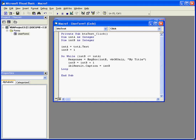Welcome to our tutorial on the DoUntil loop. DoWhile, as we know, continues to execute the body of the loop as long as the comparison statement remains true.